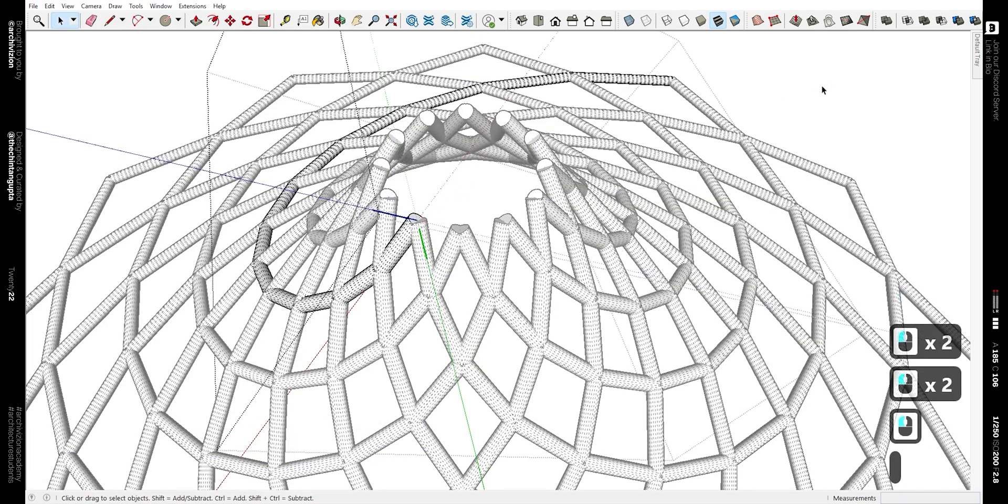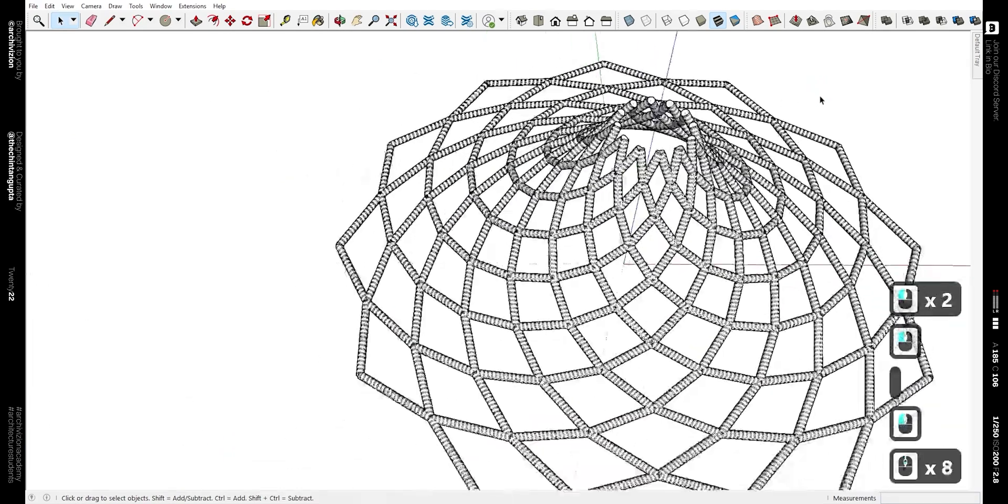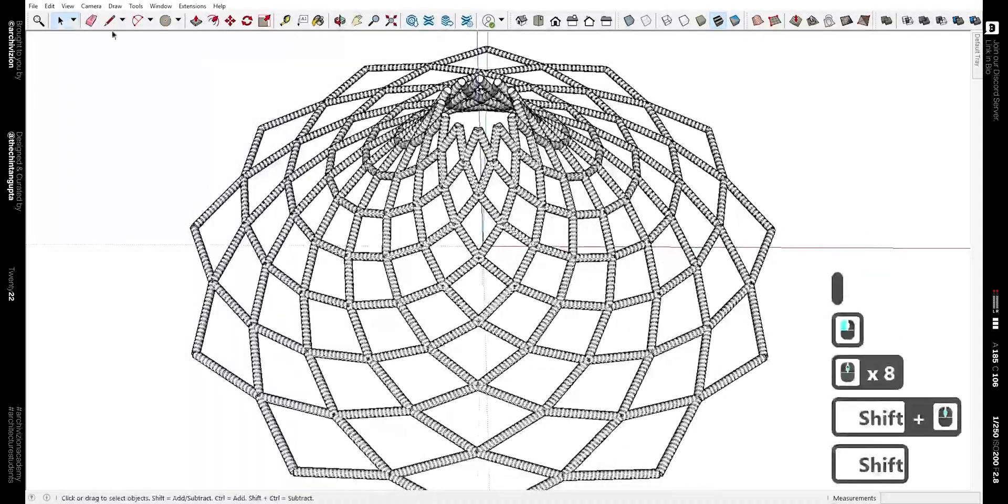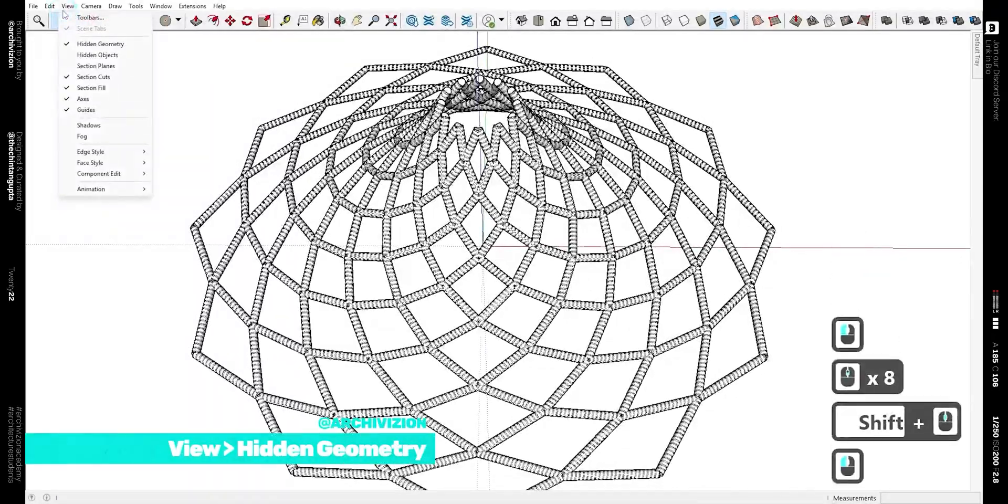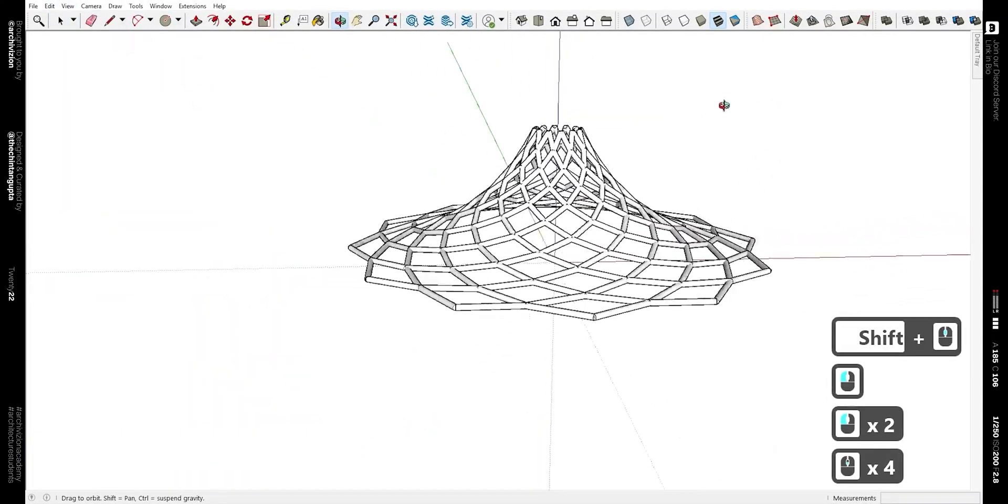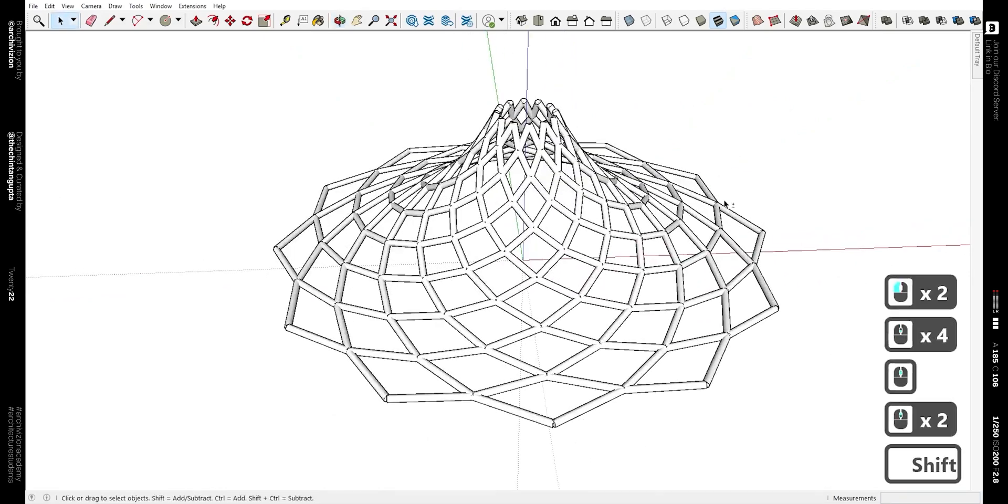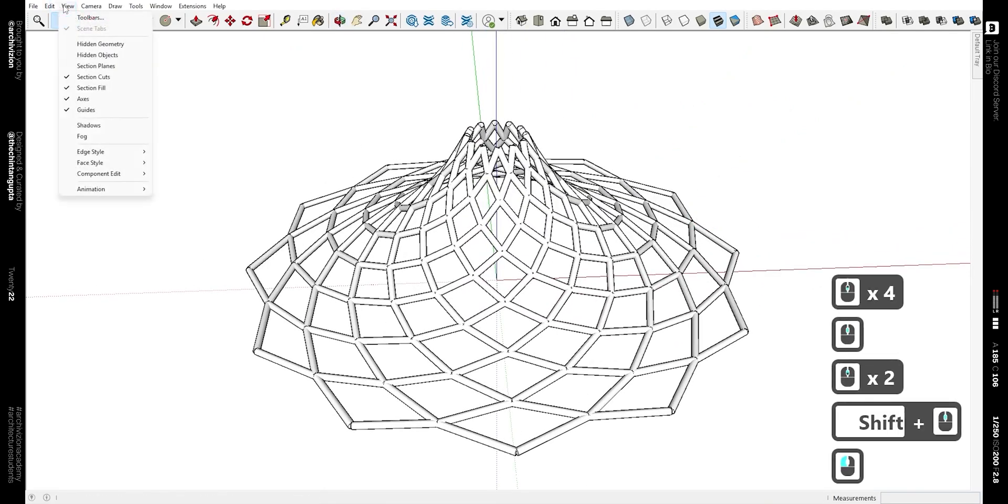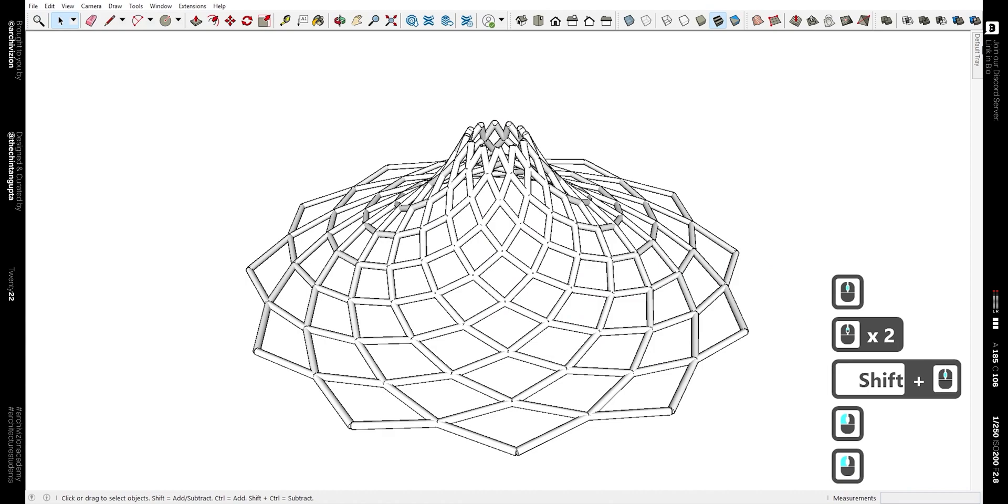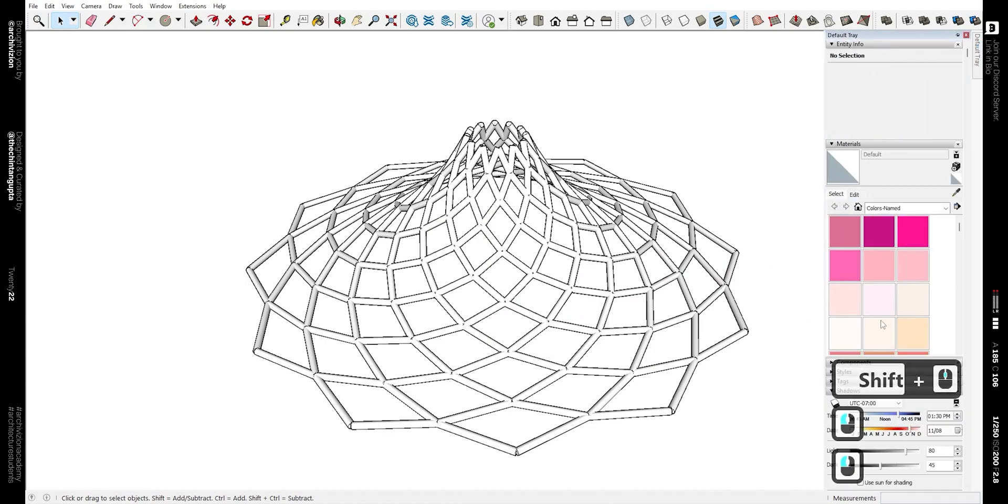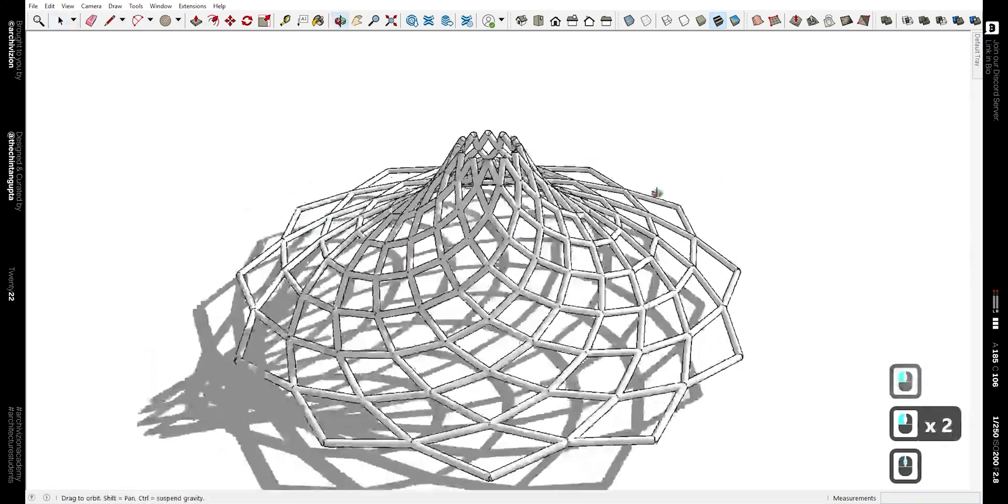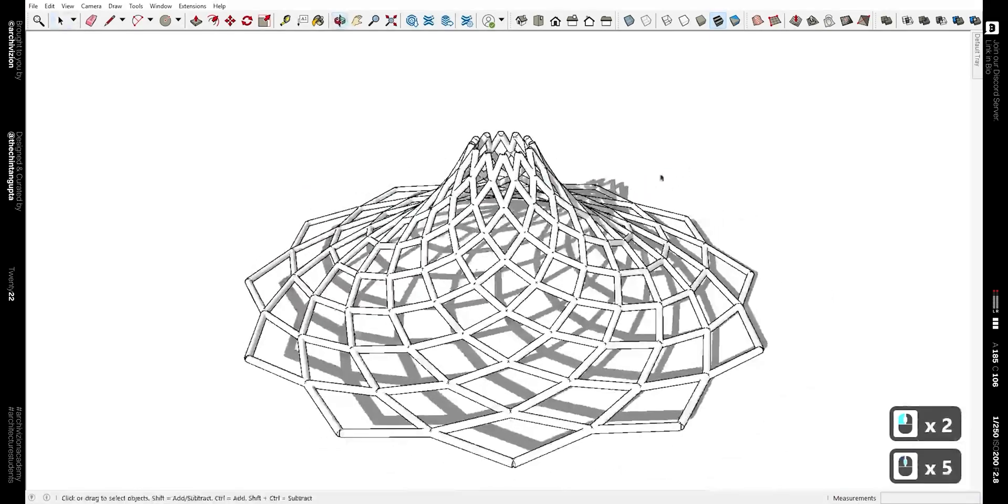Now go to View and hidden geometry and undo the hidden geometry part. And if we hide the axis and turn on the shadows, you can see we have our final shape that we are looking for.